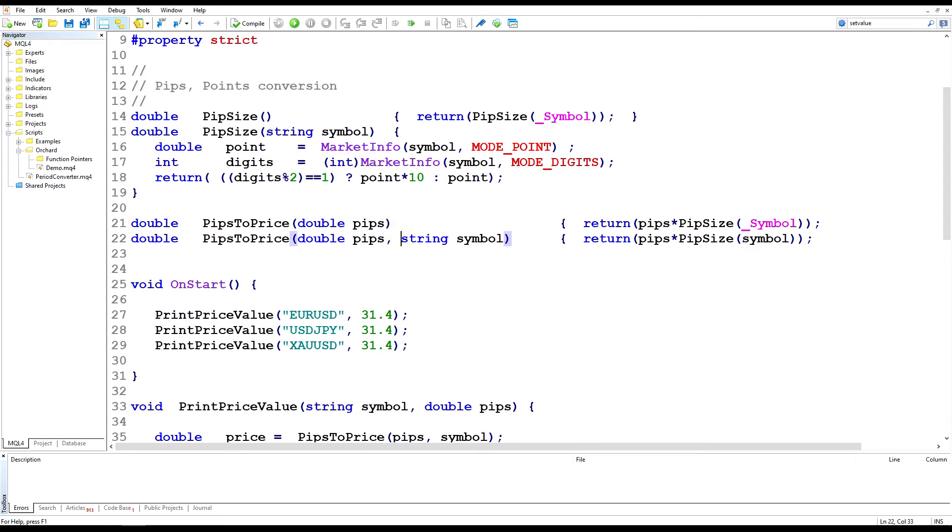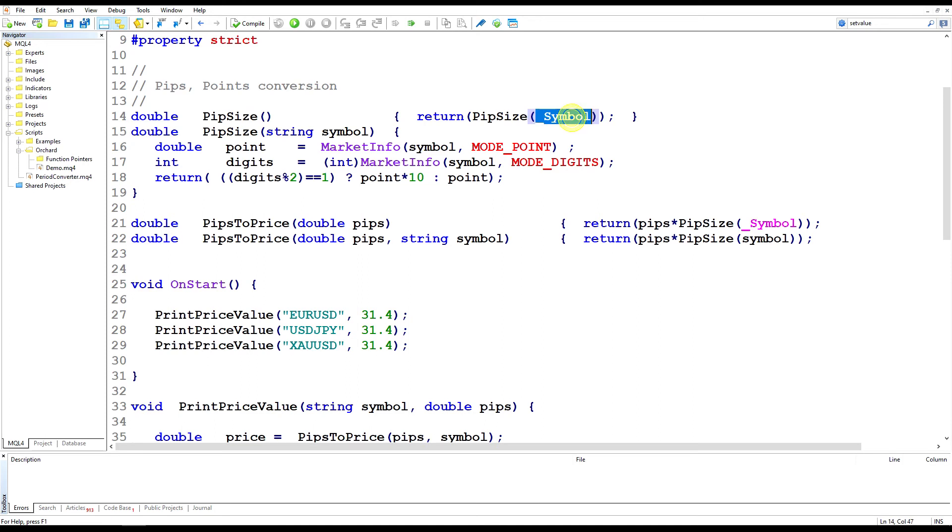And just in case you want to use this with the current screen symbol, I've also created an overload function here that doesn't take symbol, and I'm passing in the screen symbol, and I'm doing the same with pip size here.